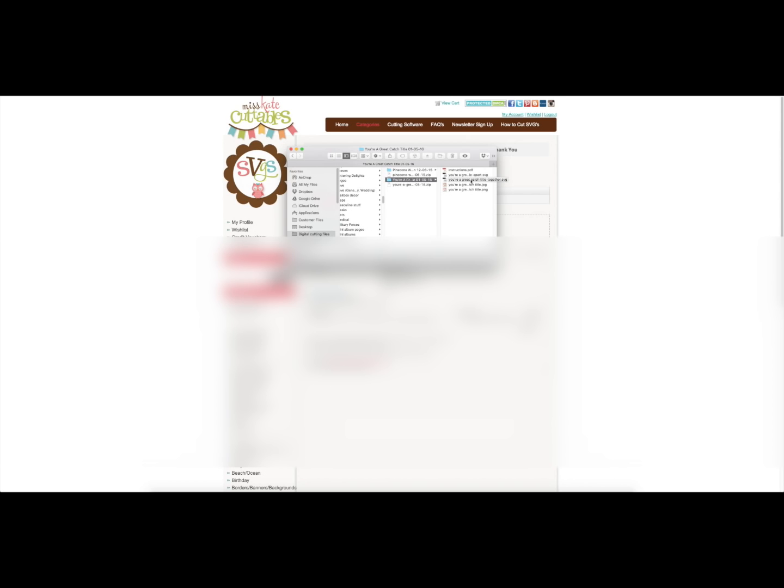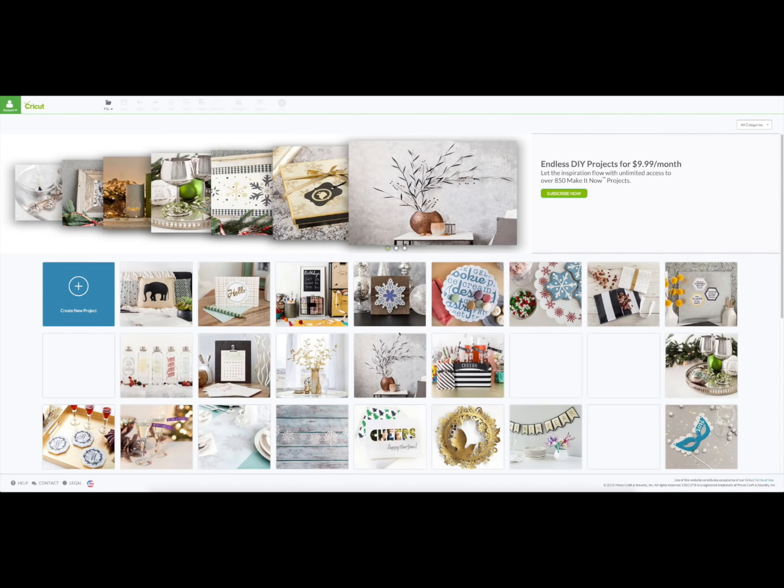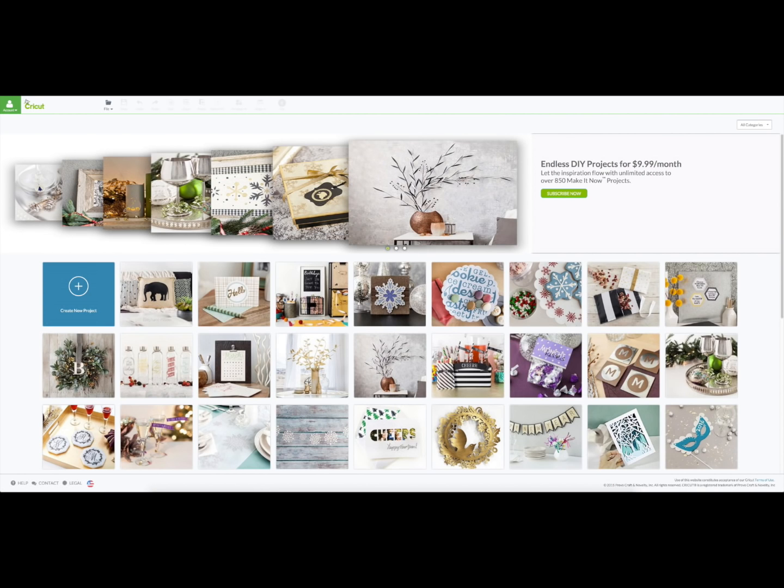So I'm going to get Design Space running. Need to sign in here.